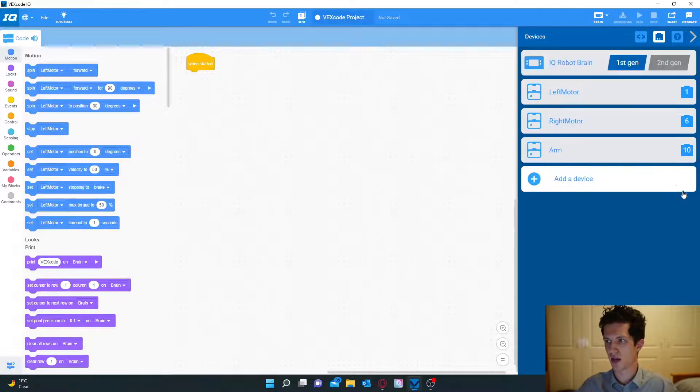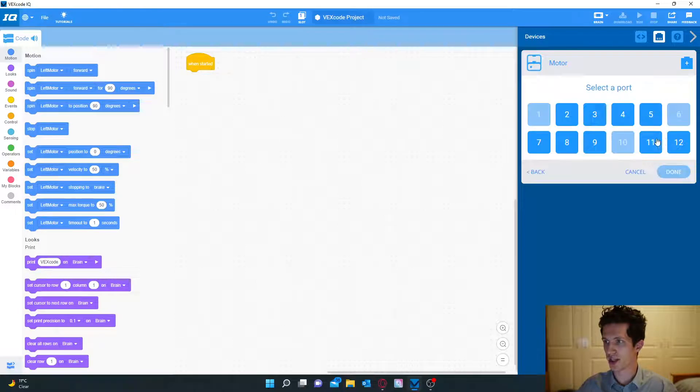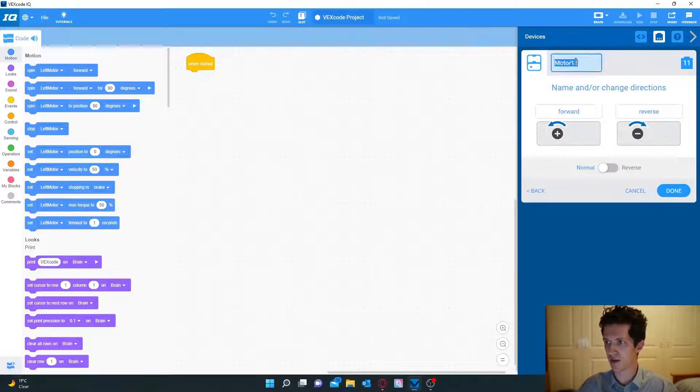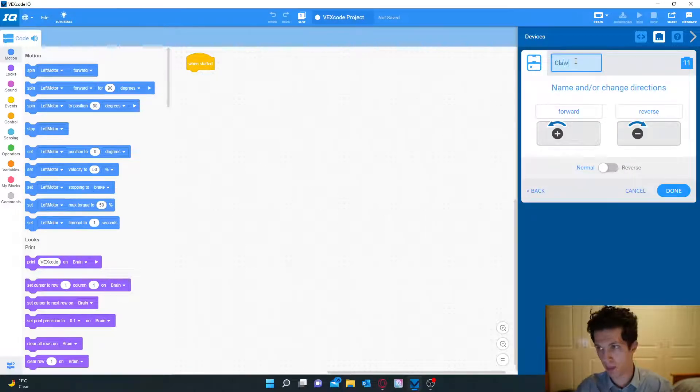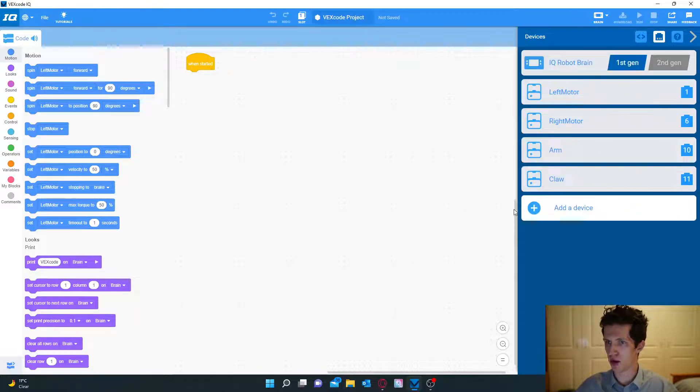We just have one more to add which is 11 which is the claw. So that is all done. We've configured all our motors.